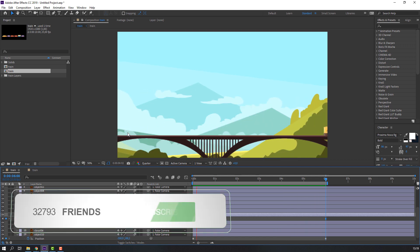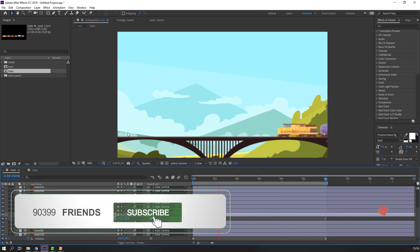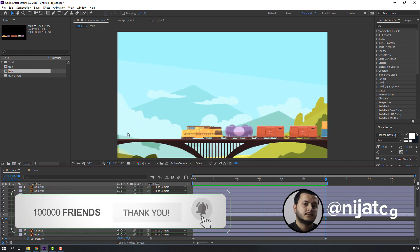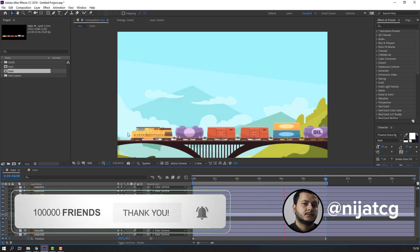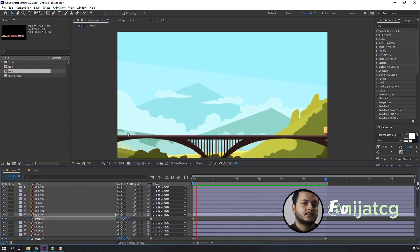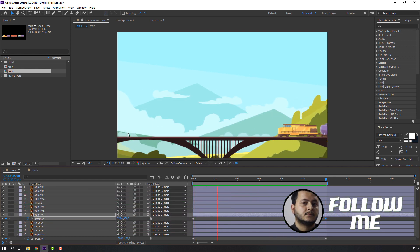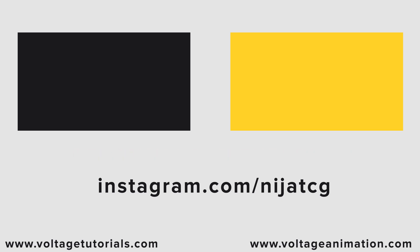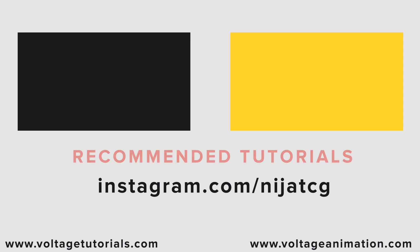Thank you for watching my tutorial. Don't forget to subscribe to the channel, like the video, and please follow me on Instagram. Good luck!